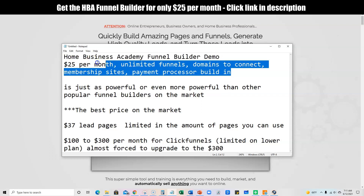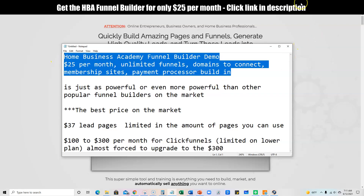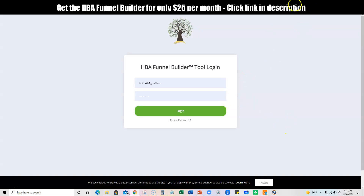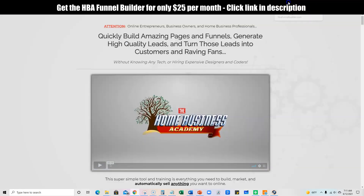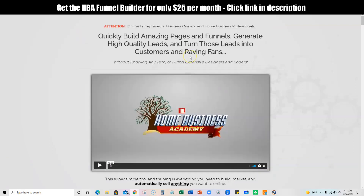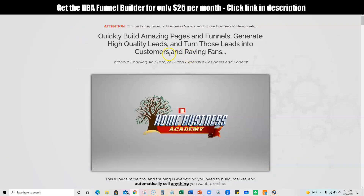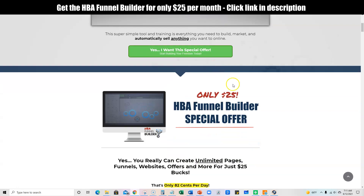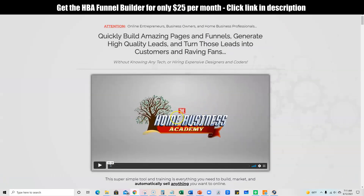I'm going to jump in and we're going to check that out. You can click on the link below if you're interested in picking it up. You can test it out and see for yourself — it's extremely low risk. It's only $25 per month. It's insane.